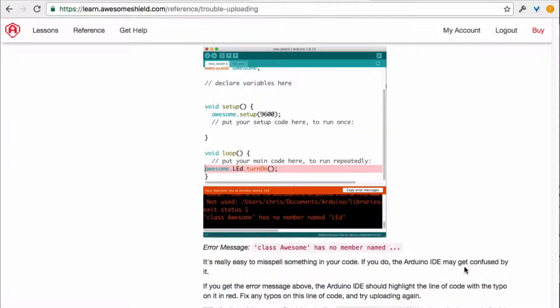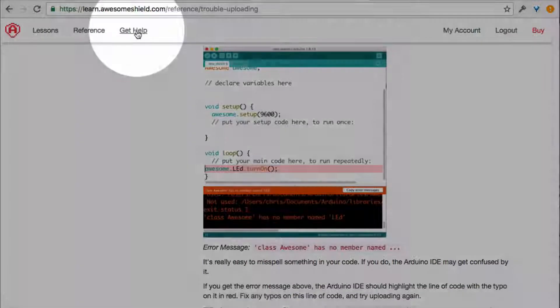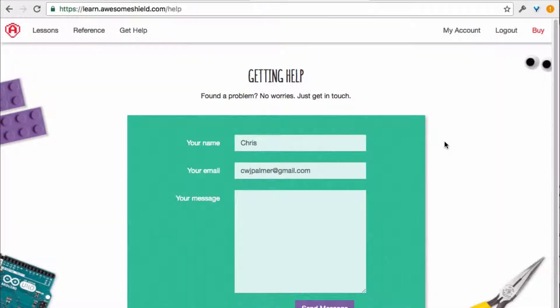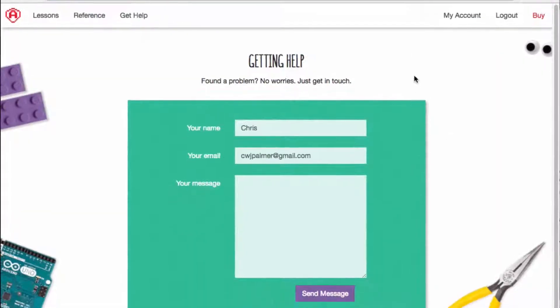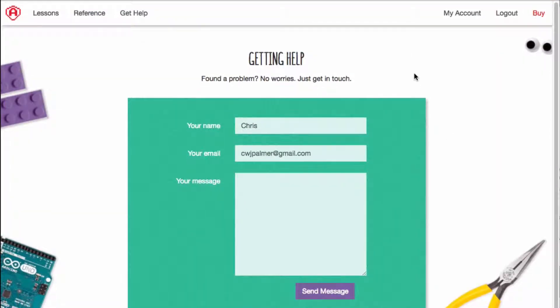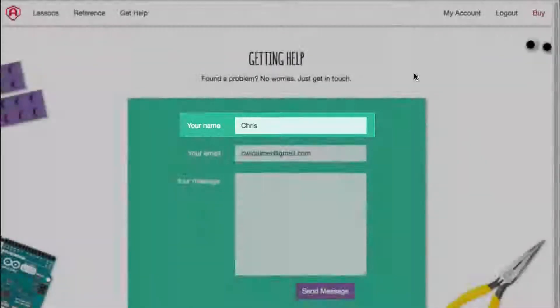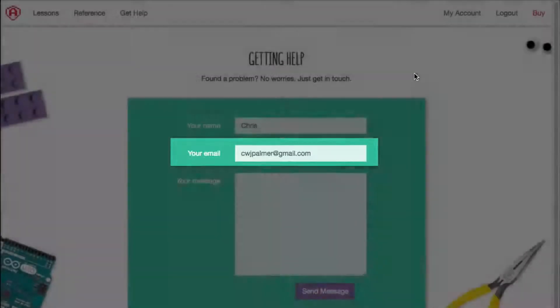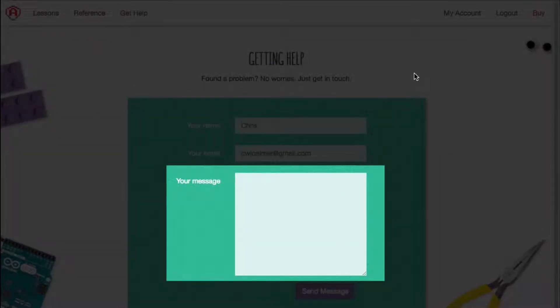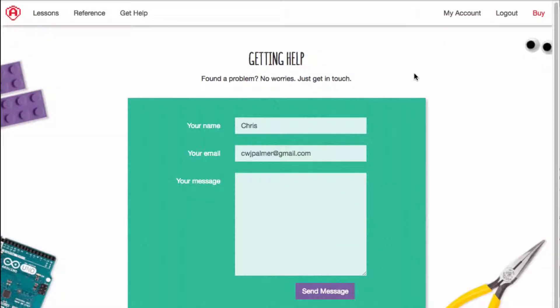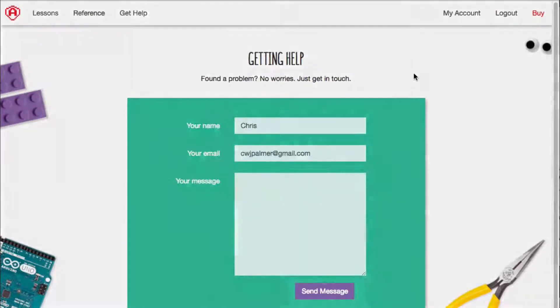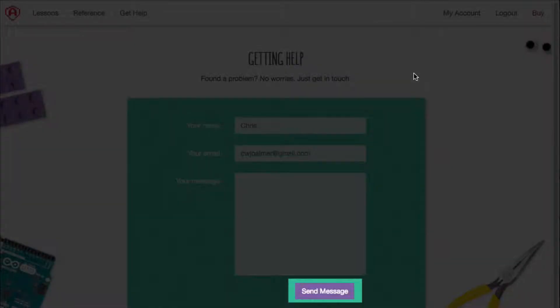If you get to the end of the page and you haven't found the help you need yet, you can click the Get Help button up here. That'll take you to a page where you can put in your name, your email address, and a message. Please let us know what problem you're having in the message, and we'll do our best to help you out. Click the button at the bottom to send us your message.